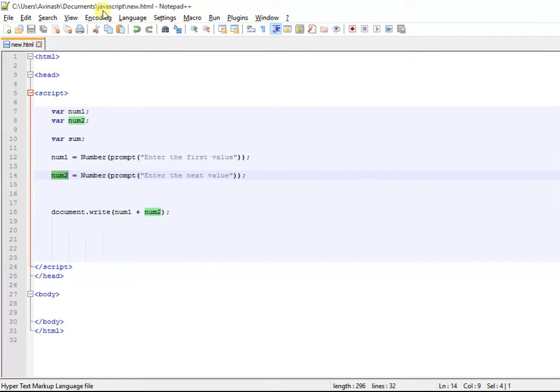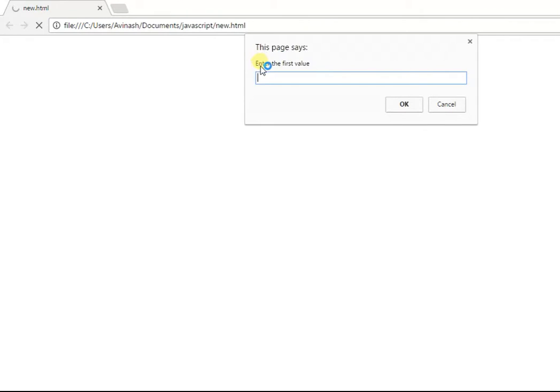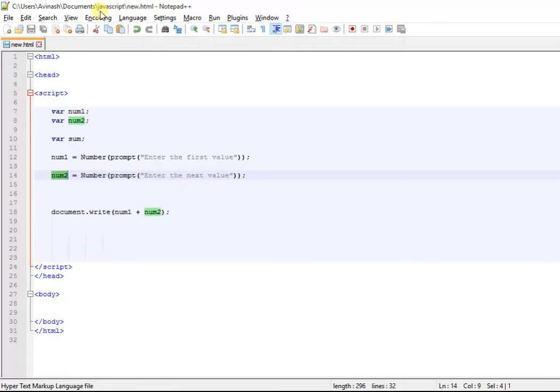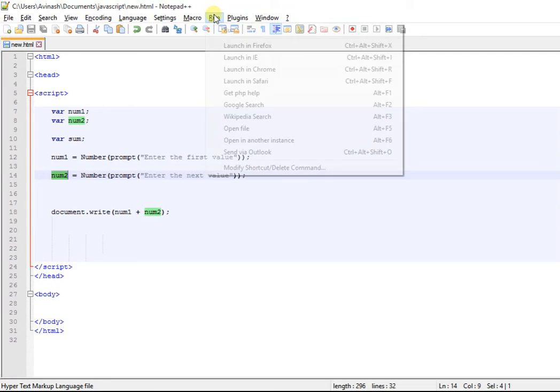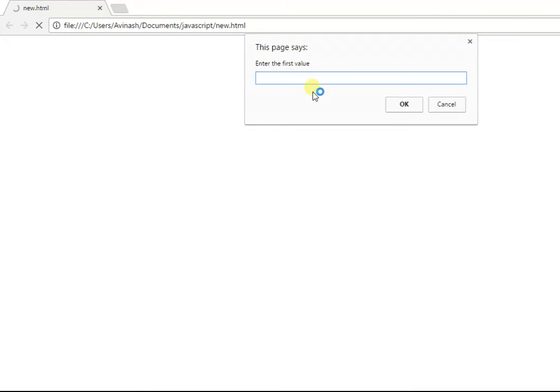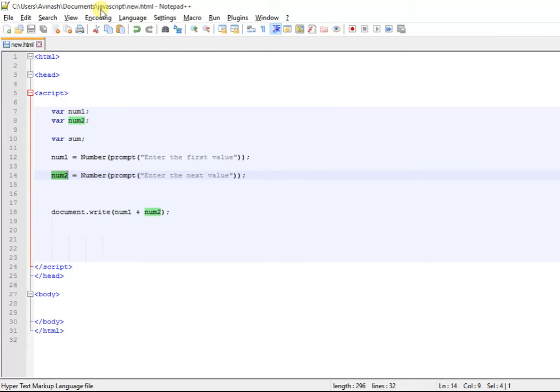This is basically any number can be put over here. Like I put 111 and press OK, then I put 222, and 333 is the answer. Whatever big number I want to put, I can put and there you go, this is the answer. This is just like a basic calculator.